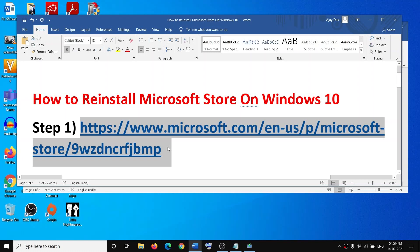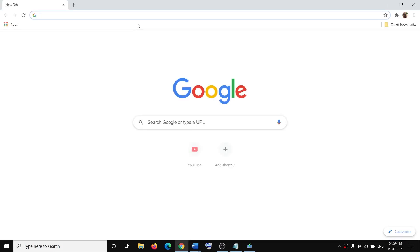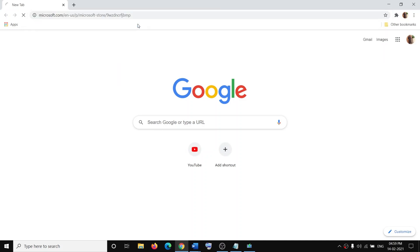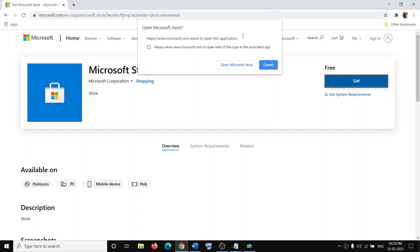Now the first step is to use this link. The link is provided in the video description. Open this link in a browser; it will take you to Microsoft's website. Here you can see the Get option, so click on Get and it will prompt you to open Microsoft Store. Click on Open Microsoft Store.